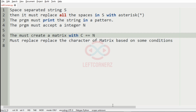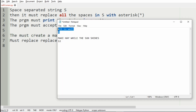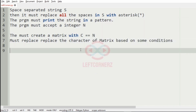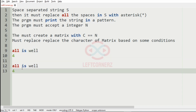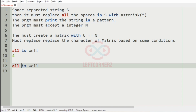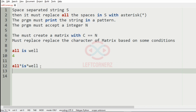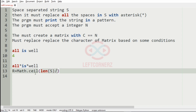So let's take our first test case. Here we have the space-separated string S. First we'll replace all the spaces with asterisk. Then after that we have to create the matrix. So for that, our column is 4, and R is equal to — we'll use the ceiling operation, that is the length of S divided by N.